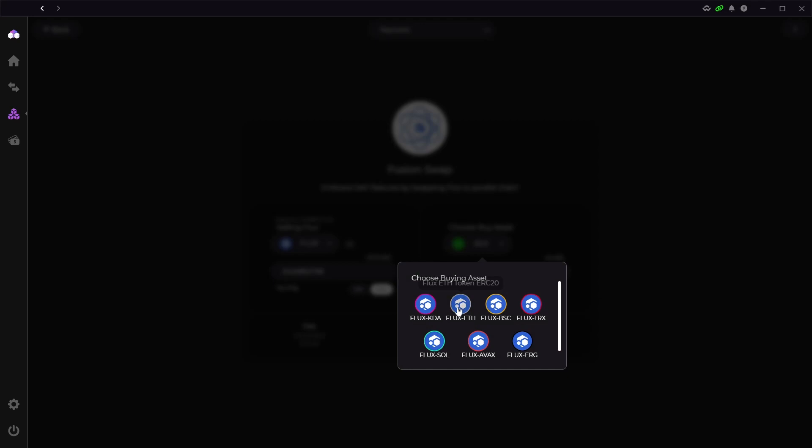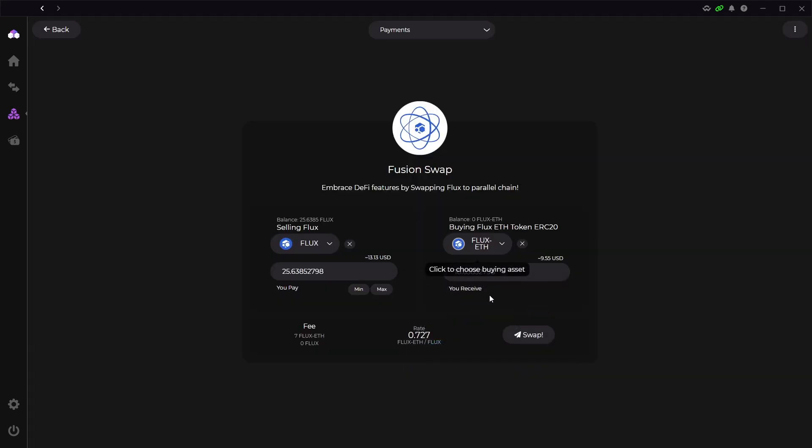It does carry a fee on each transaction, but typically the lowest fees are on coins with the lowest fees. For example, Flux Ethereum parallel asset carries a higher fee because the Ethereum network has very high gas fees. So you can trade native Flux for any parallel asset, but you can also trade these parallel assets between each other.